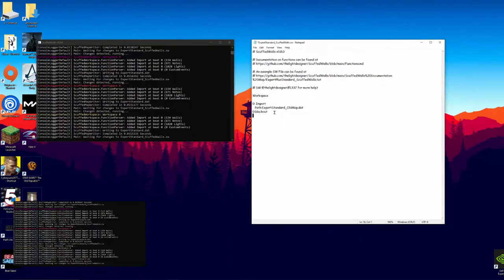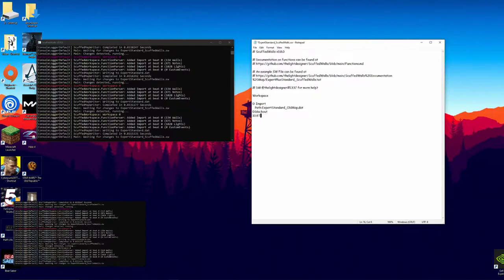To start off we need to figure out where we want it. I'm going to say at beat 10, so I'm going to type a 10 here — the 10th beat of Friday — colon to show that it's a beat, then we're transitioning to a function and we're just going to type text to wall. And now we have a text to wall function.